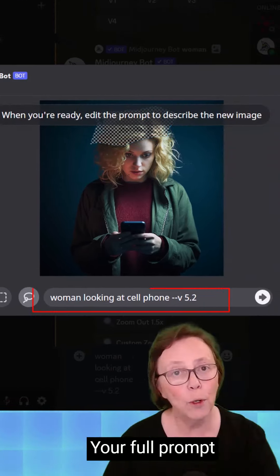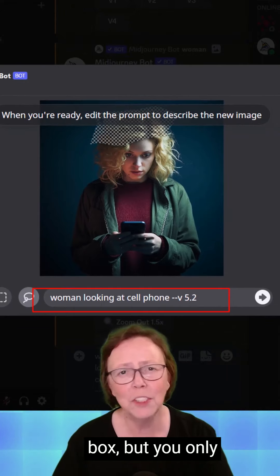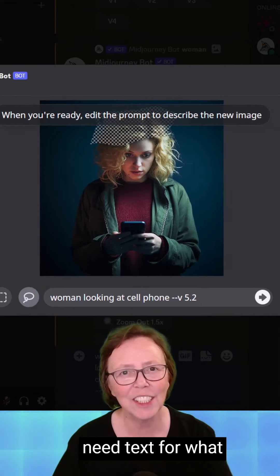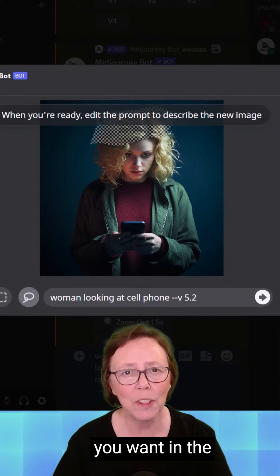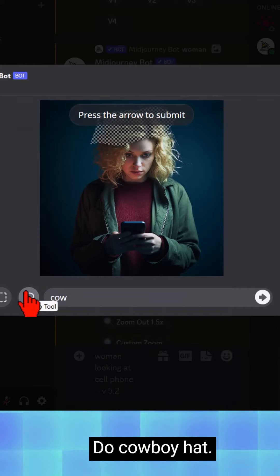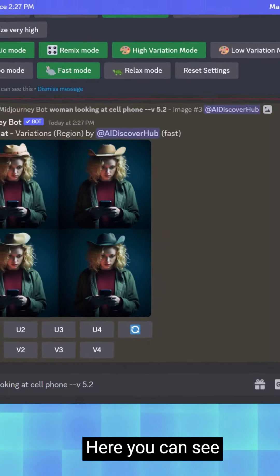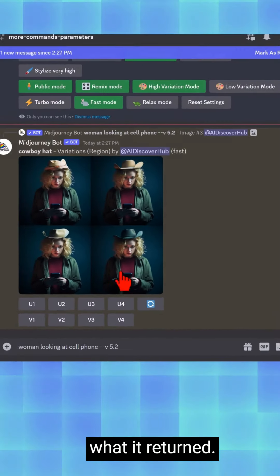Your full prompt will be in the dialog box, but you only need text for what you want in the selected area. Let's wipe this out and type 'cowboy hat.' Hit the arrow.